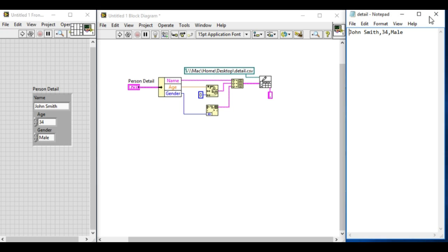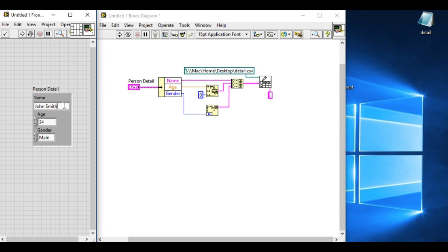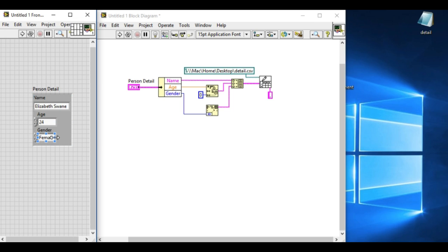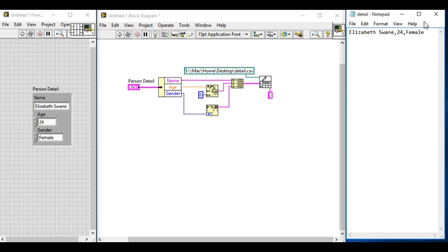Now we'll change the name again and try to run it again. Let it be John Doe and change the age. For the sake of using the enum function, change it to female. Let it be Elizabeth Swan. If we run it, you'll see the new data has overwritten the value.